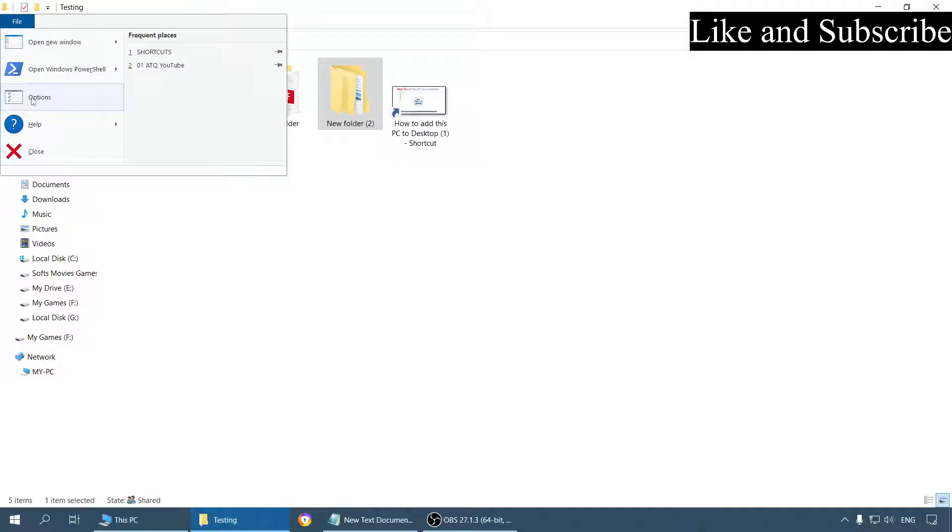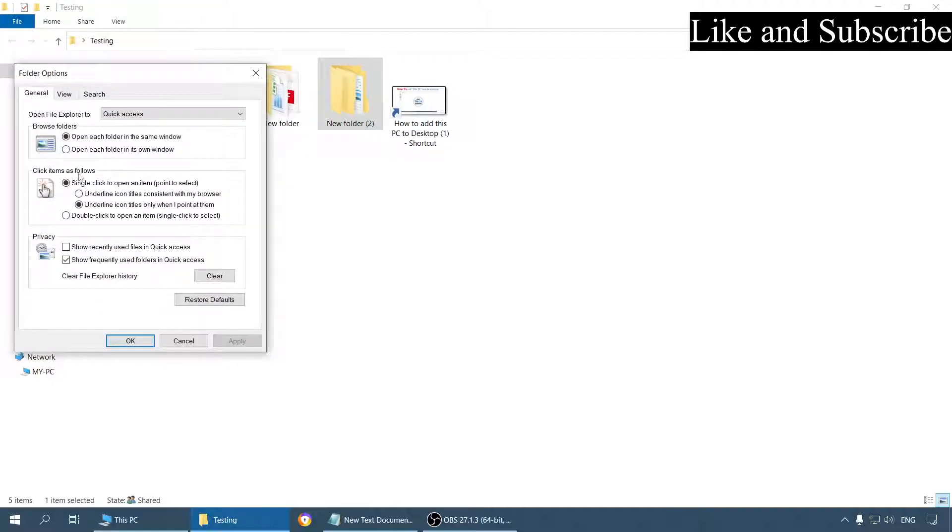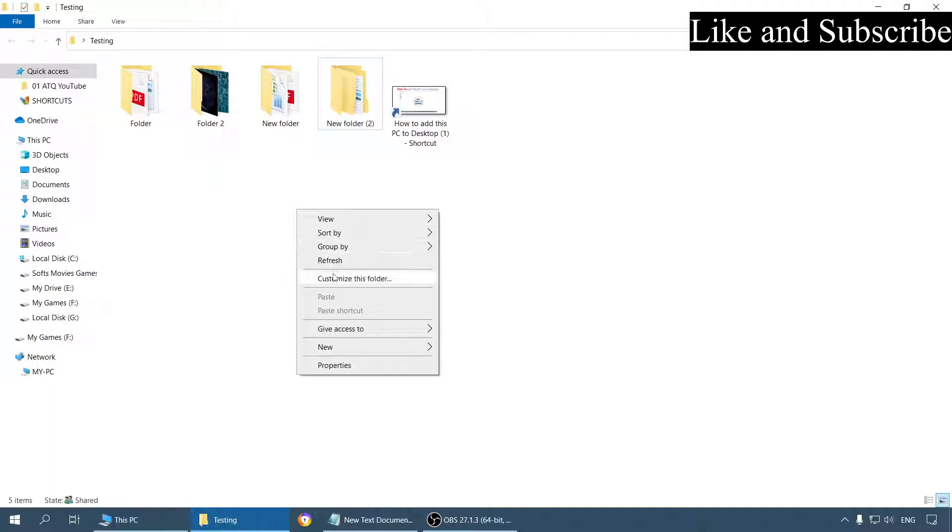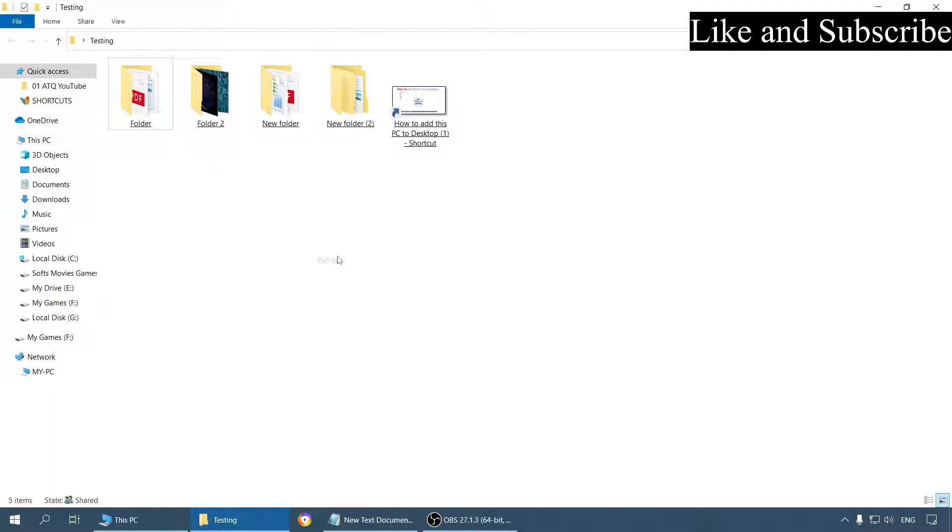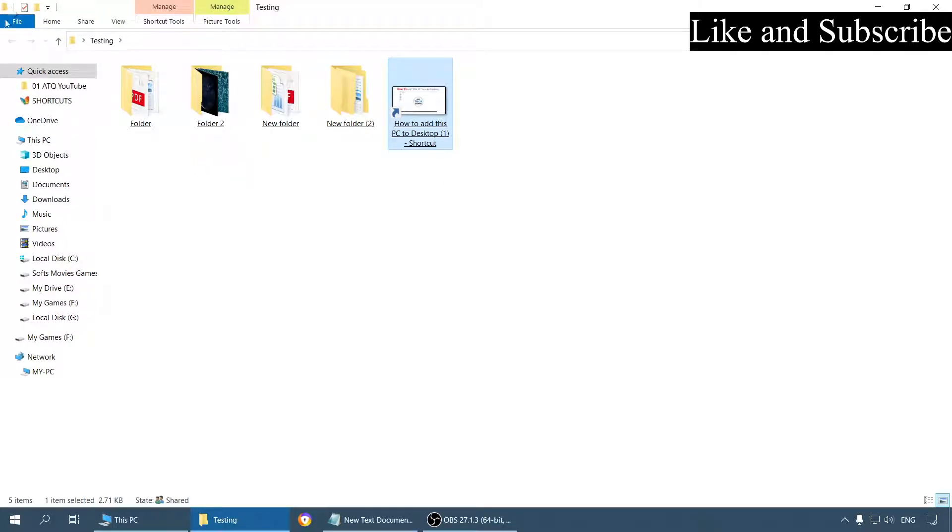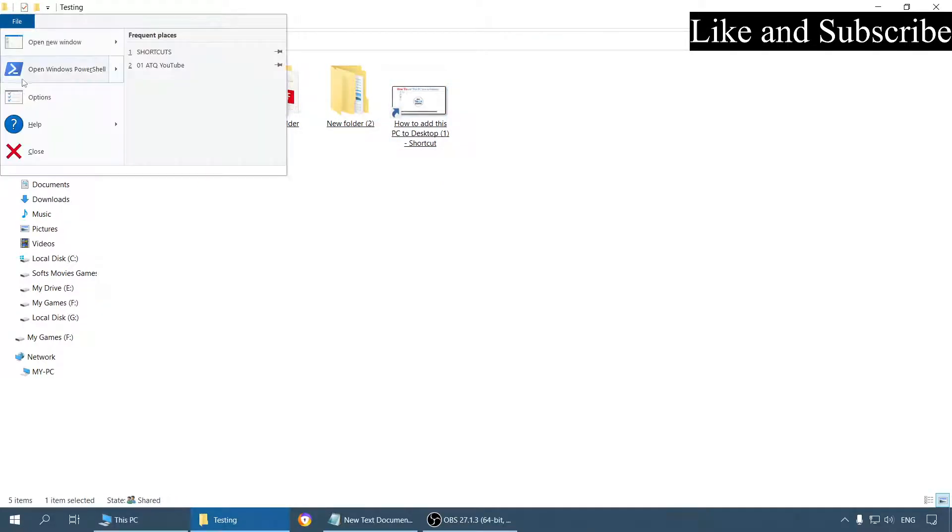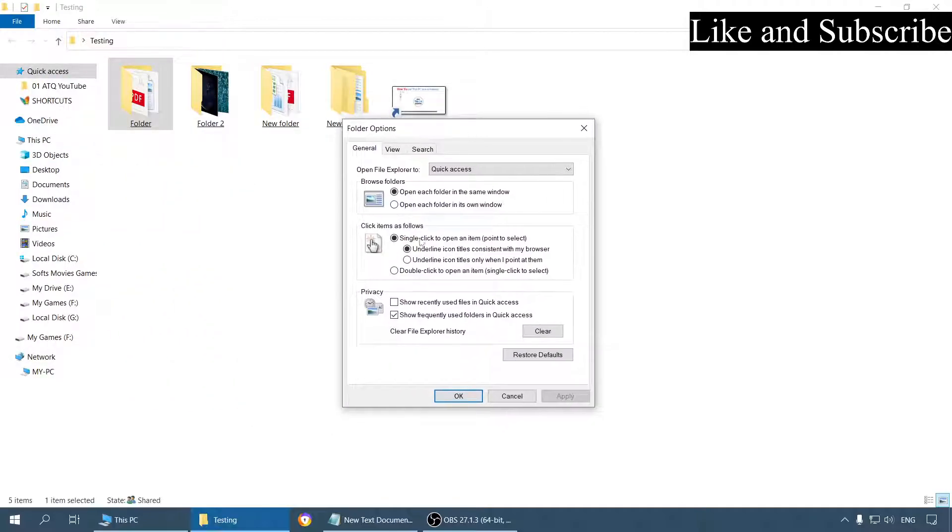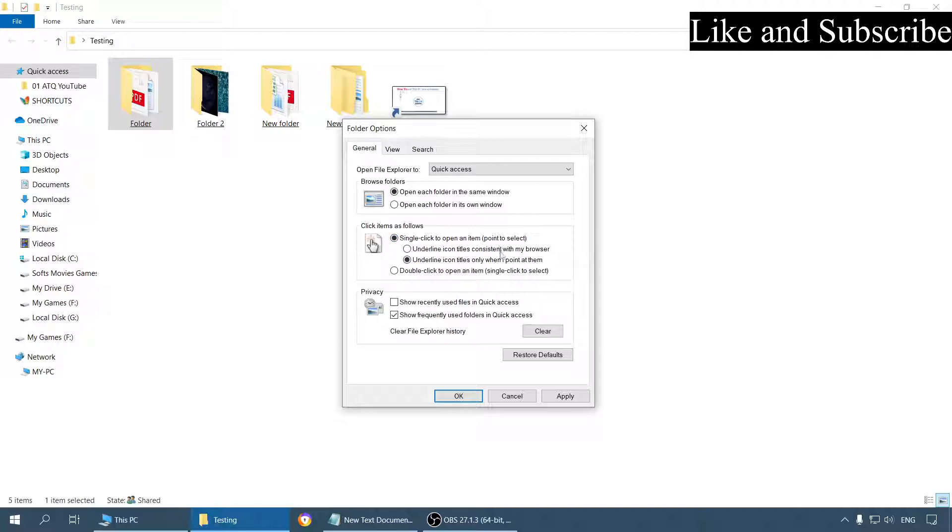And what the first option does is—if you refresh—see, all the folders are underlined by default. So you can choose any option that is up to you. But to open a file with a single click, you have to select this option.